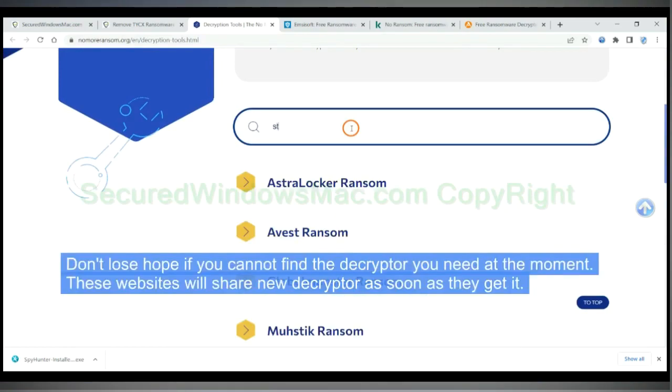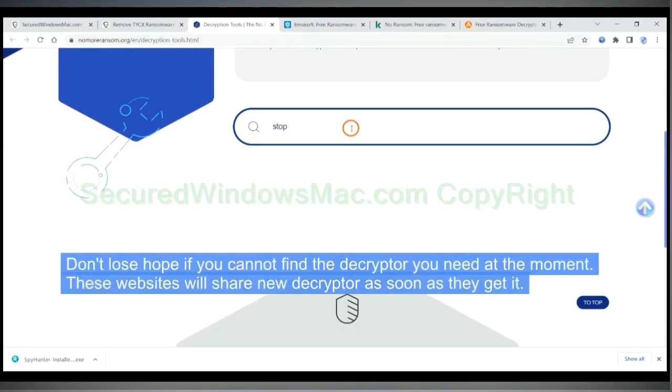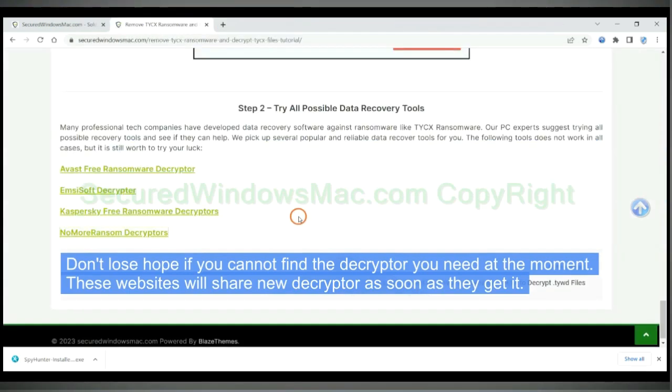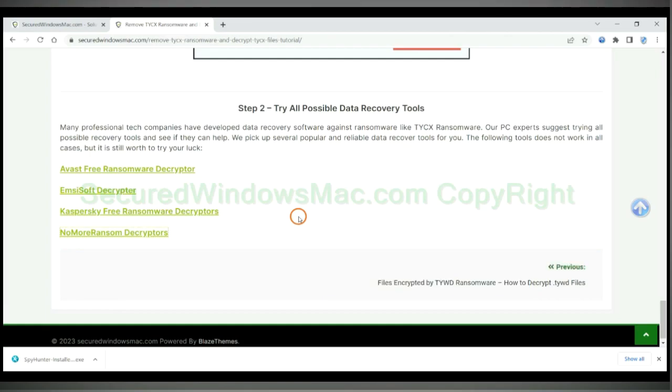Don't lose hope if you cannot find the decryptor you need at the moment. These websites will share new decryptor as soon as they get it.